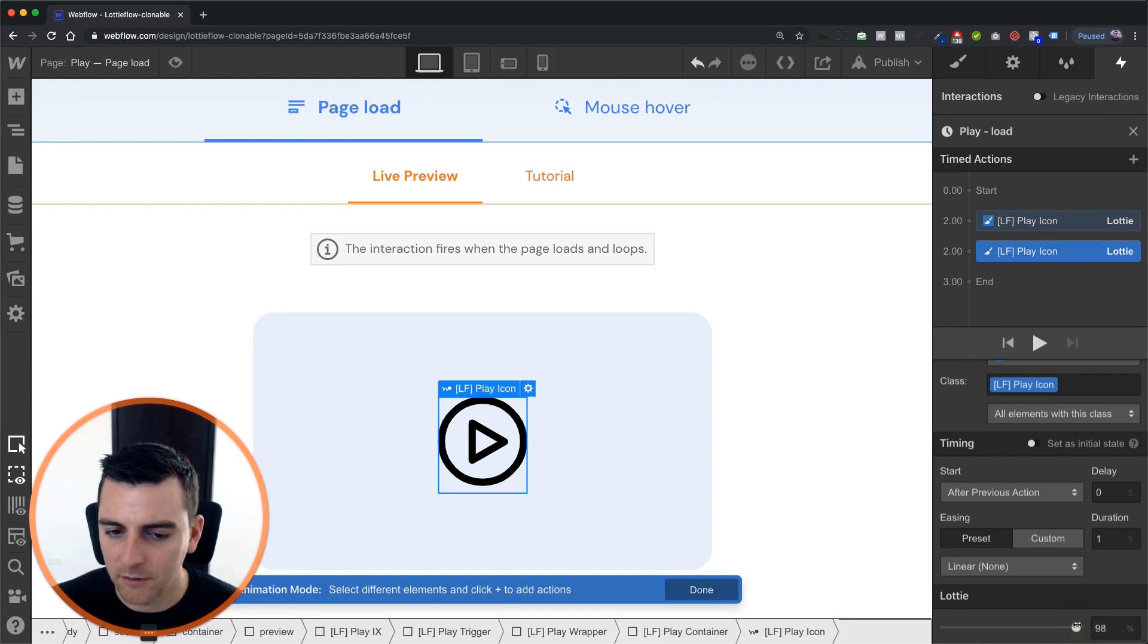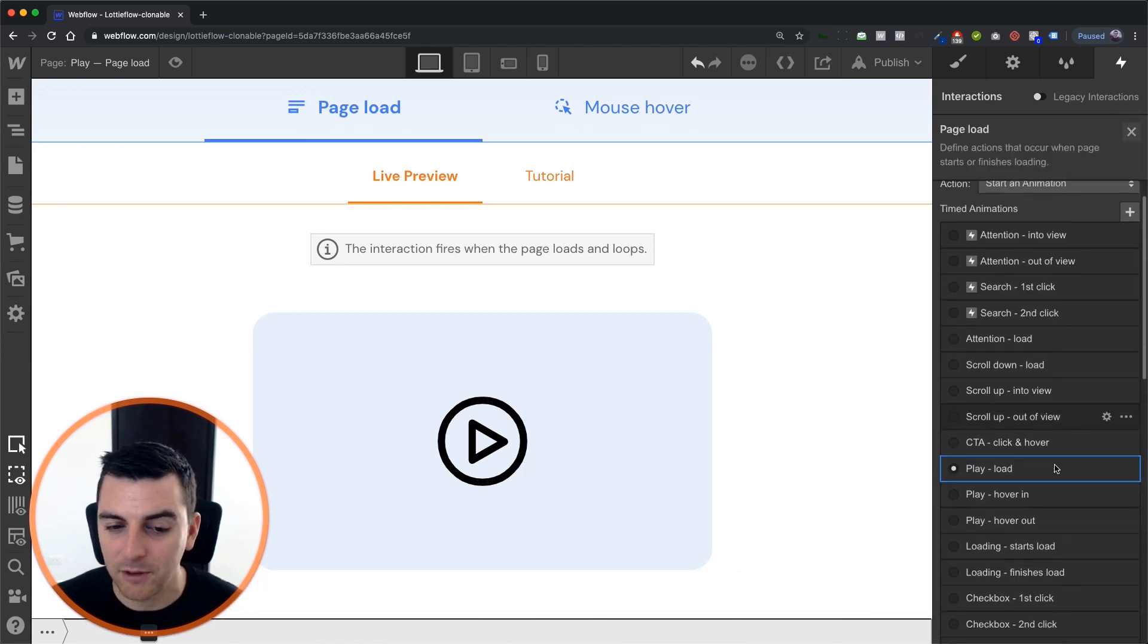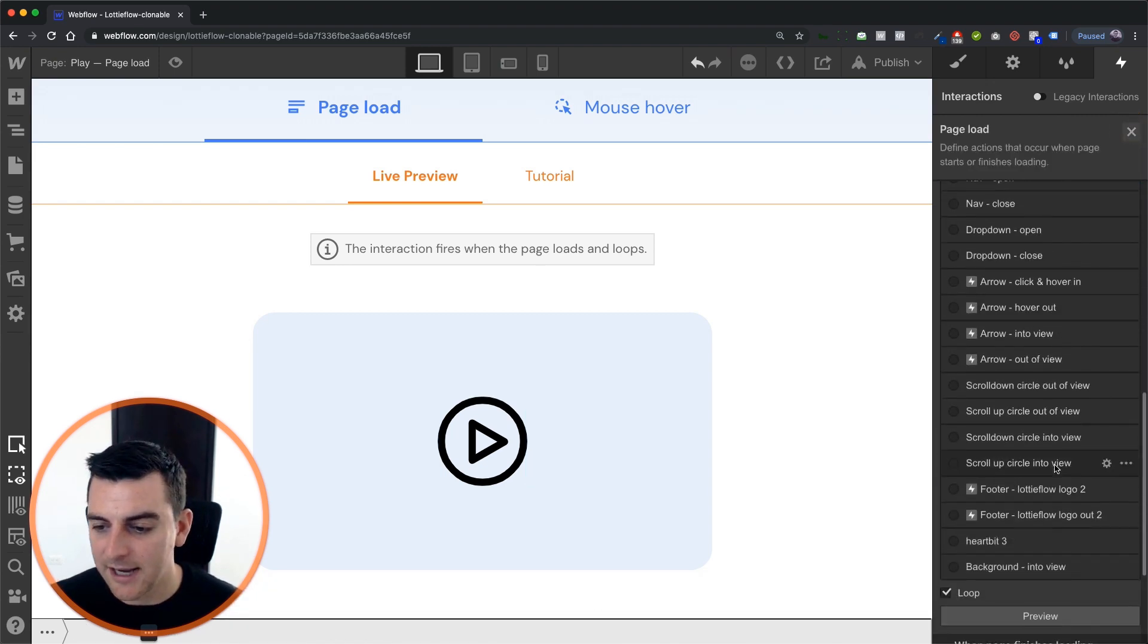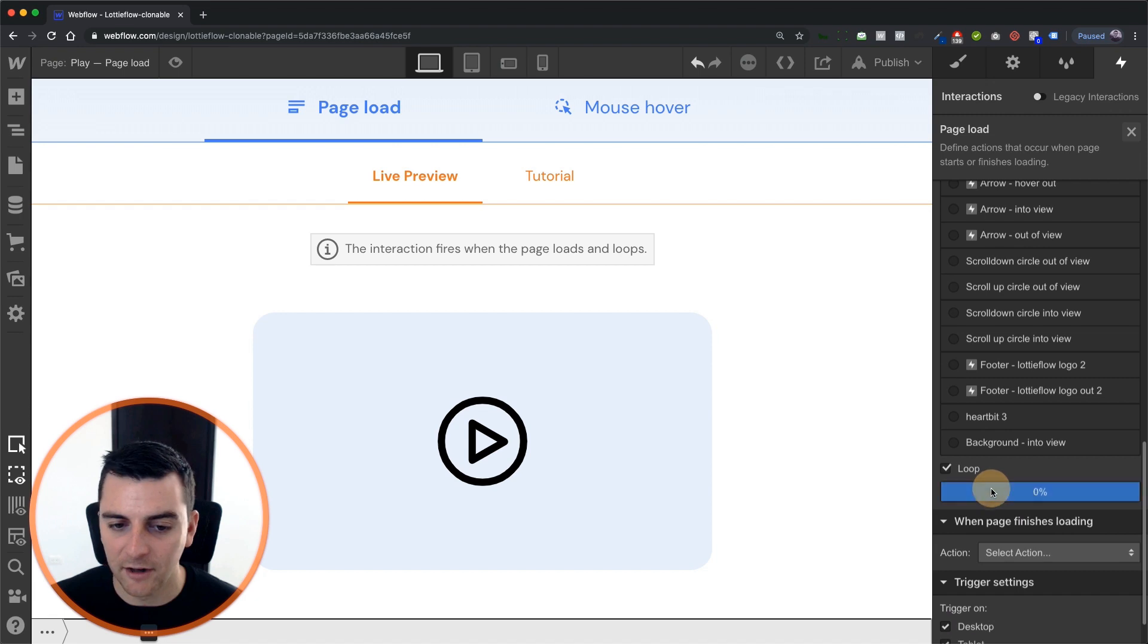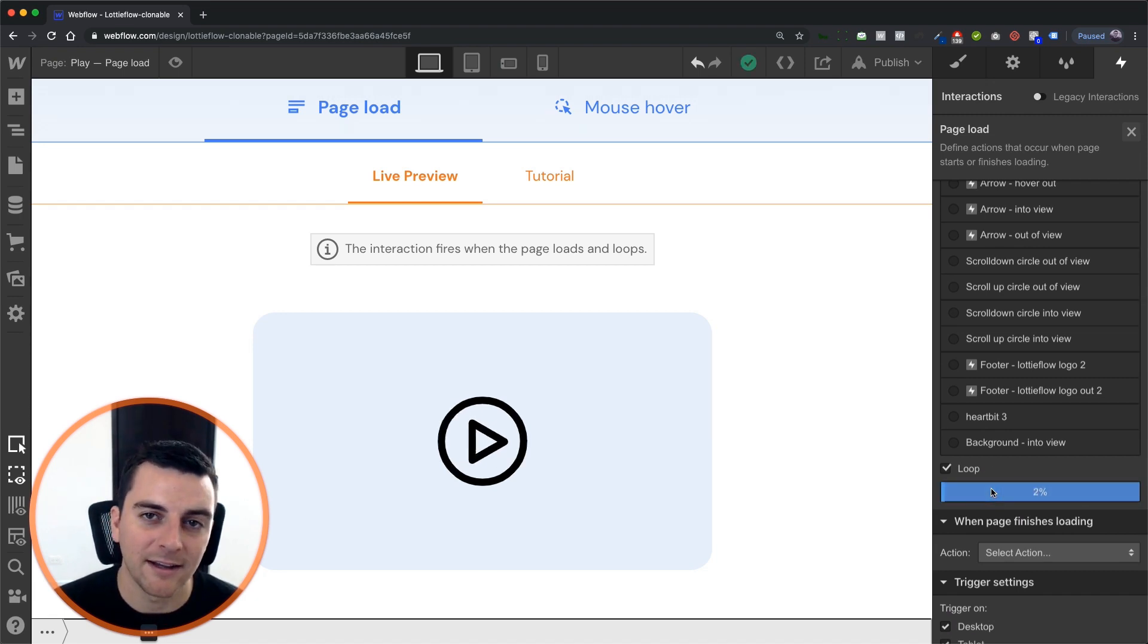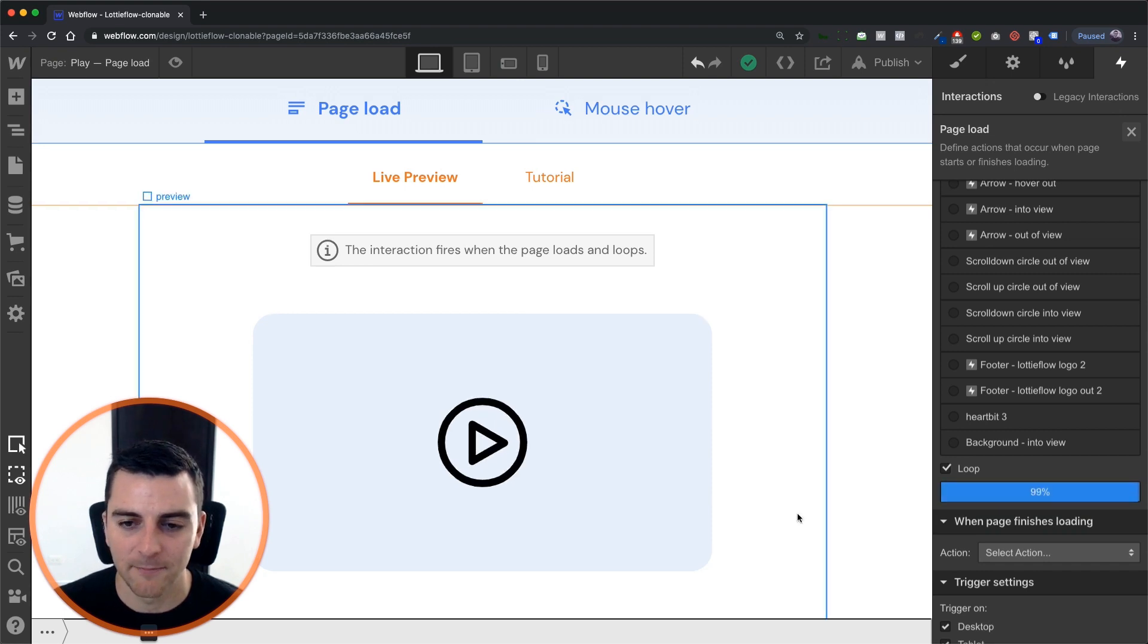But for simplicity, we're going to do a simple zero to 98 and we're going to set that on a loop so that the user can get their attention on that video and click play.